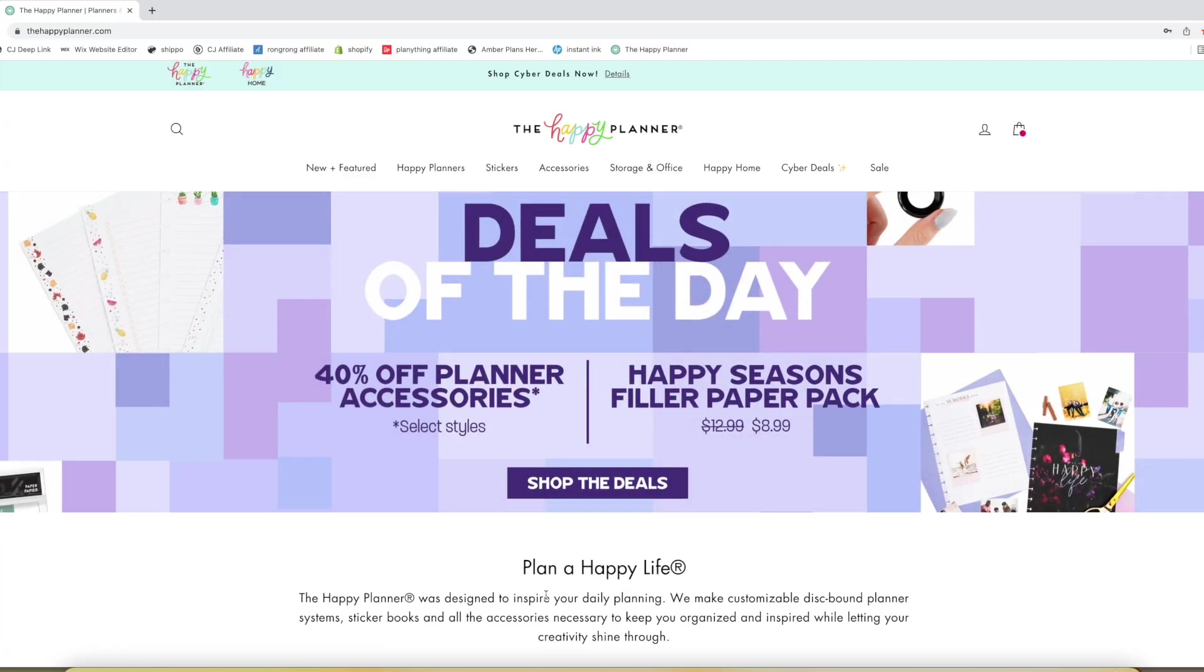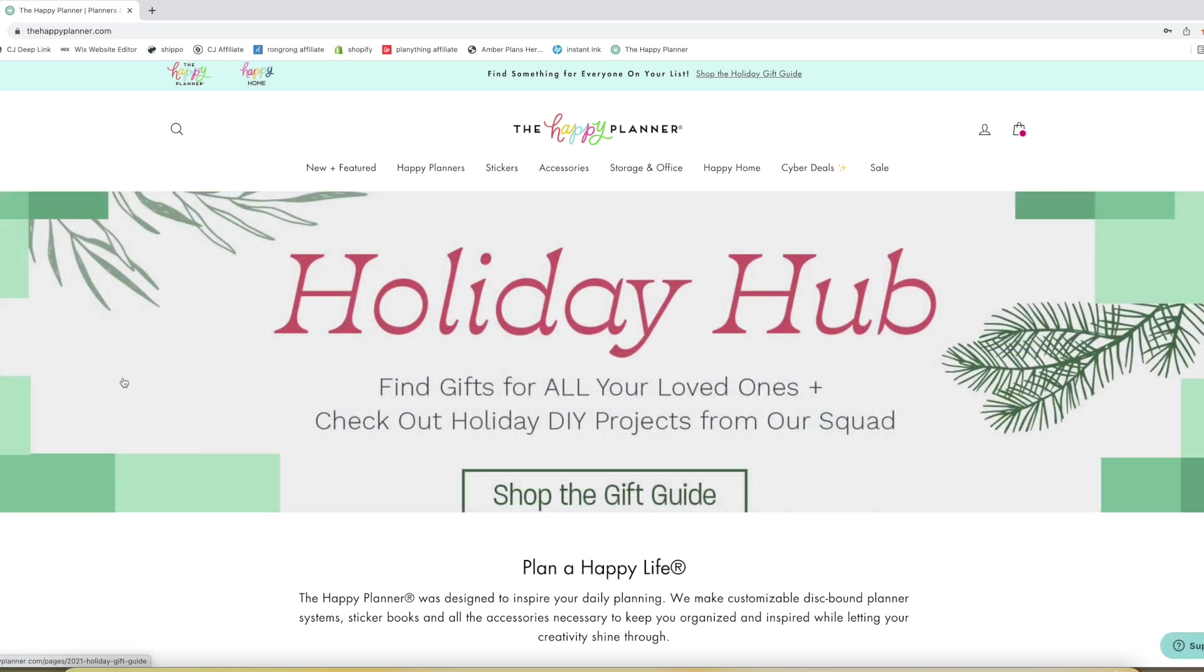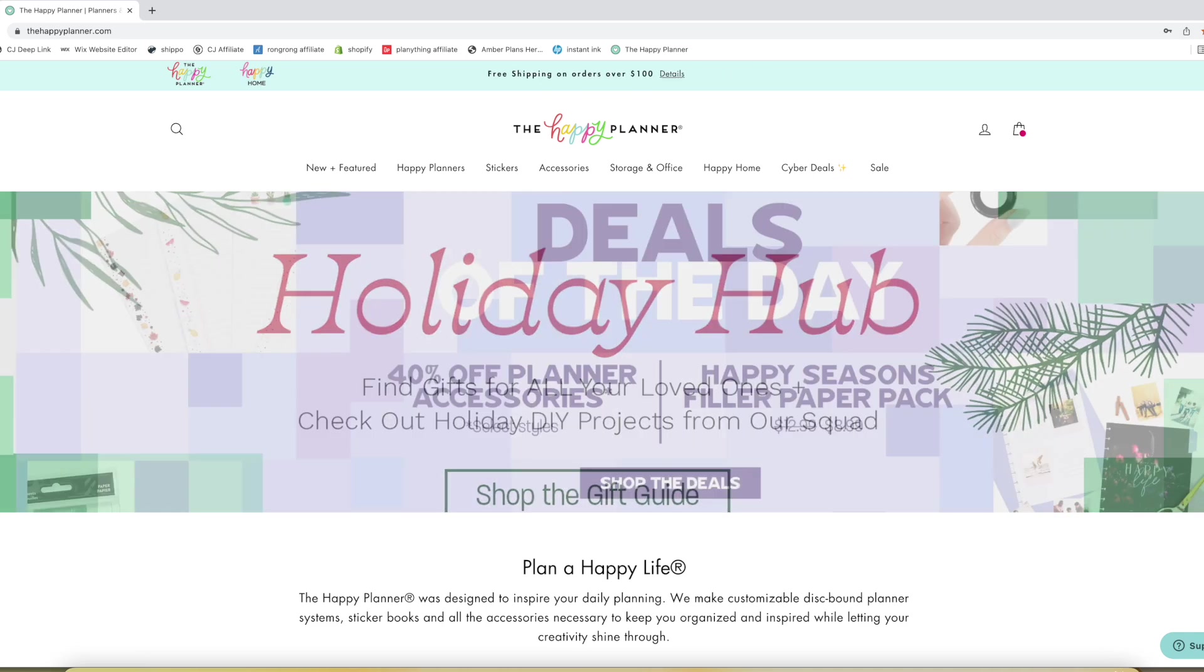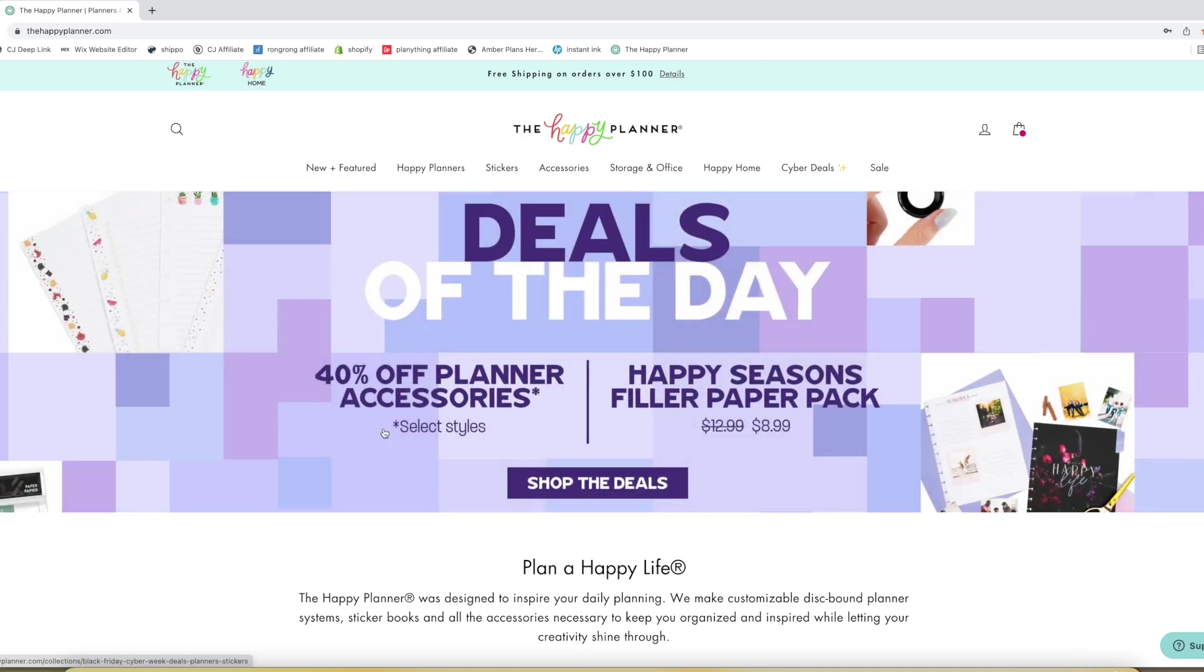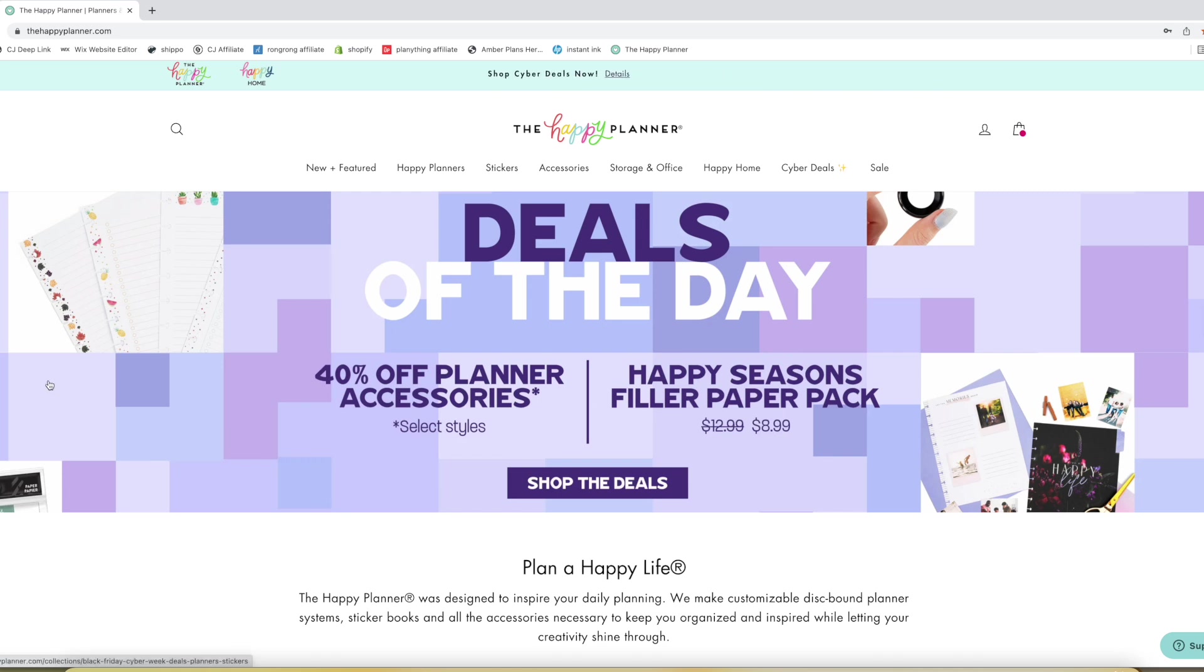Hello and thank you for joining me as I share all of the deals of the day for the Happy Planner Black Friday Cyber Week sales. I will have my affiliate link down in the description of the video in case you want to shop any of these deals supporting me through my affiliate link.